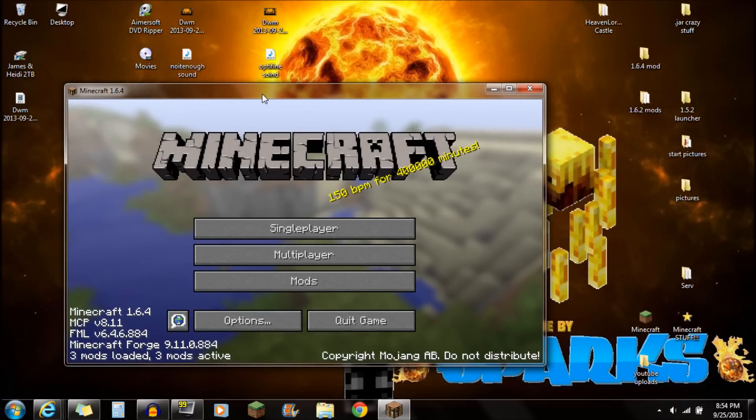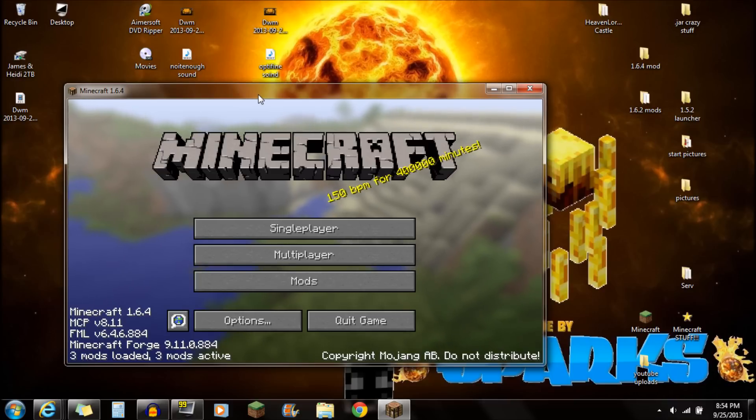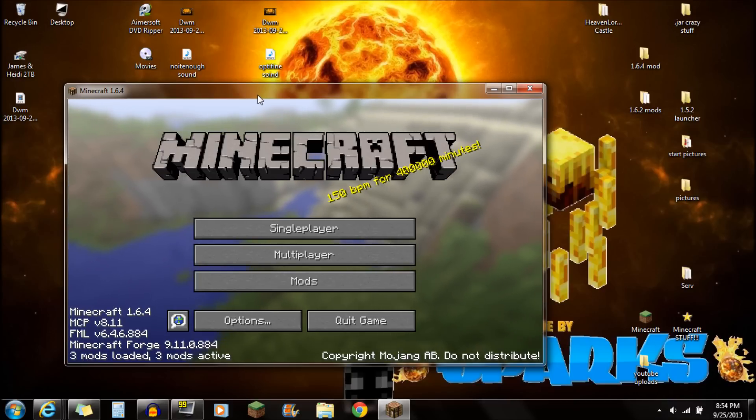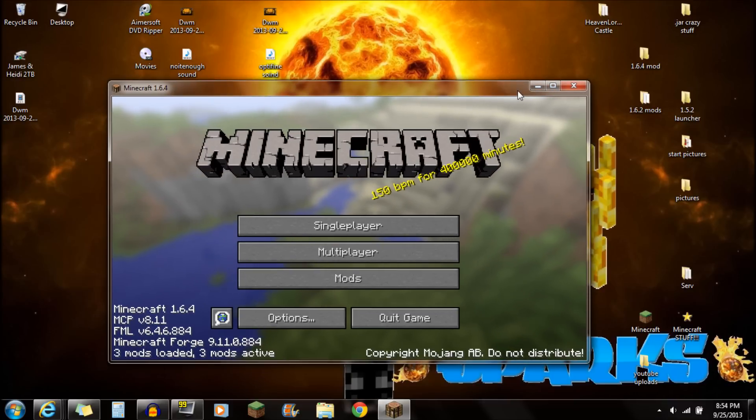So there you go, very simple. How to install Forge. Hopefully this video helped you guys out. If it did, please make sure you give this video a like because it does help me out. So yeah, thank you guys again so much for watching.